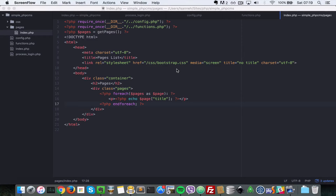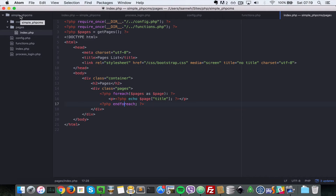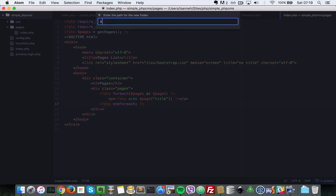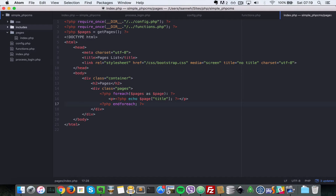In this video let's take a step back and do some refactoring. The first thing we need to refactor is the pages index.php. But before we do that, let's create a folder called 'includes' inside our base folder, and in there we're going to move in the config and the functions.php so that they don't clutter up the main folder for our simple PHP CMS.